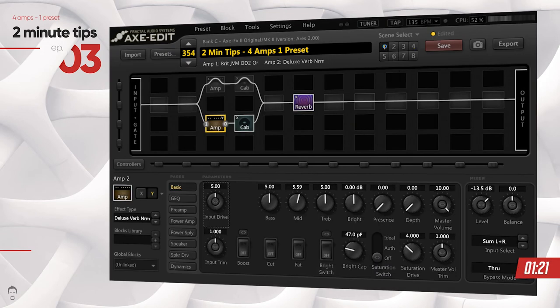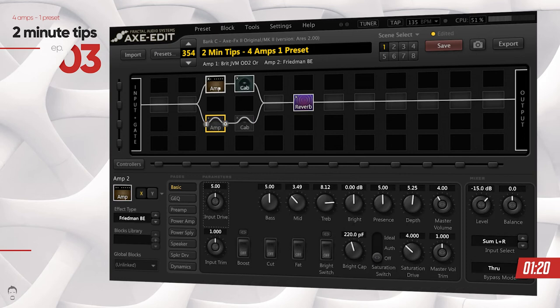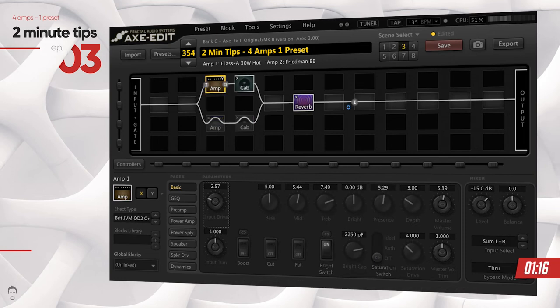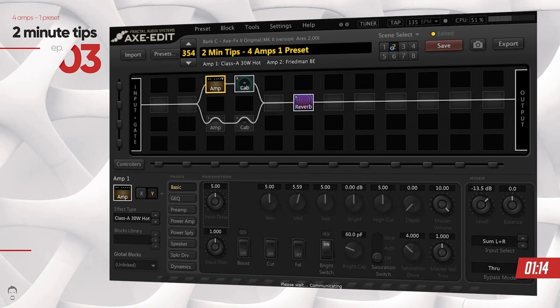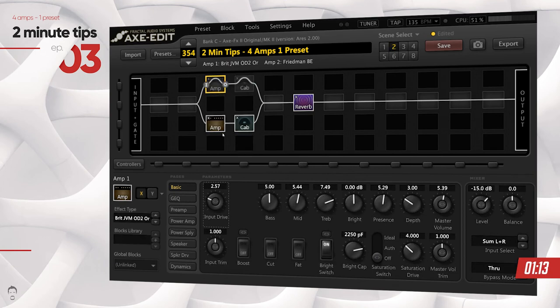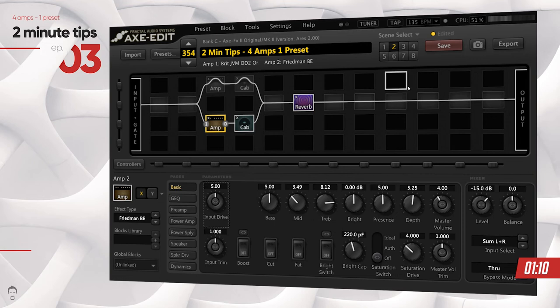Now you can see that Scene 1, although having the same amp block, has two different values between Scene 1 and Scene 3. Similarly, Scene 2 has the same amp block but different values for Scene 2 and Scene 4.